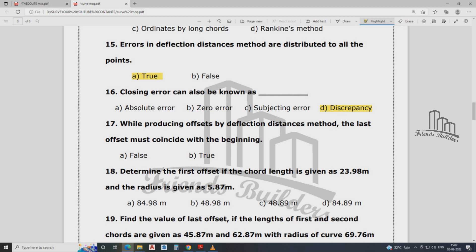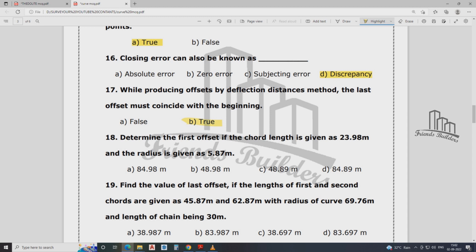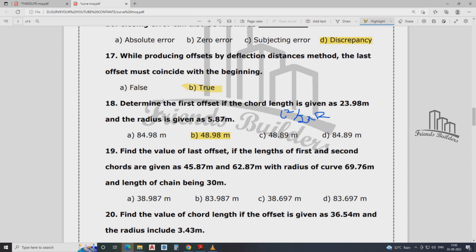The answer is B. The first offset chord length is 23.98 meter, the radius is 5.87 meter. The formula is: C² by 2 into R. The answer is 48.98 meter. C² divided by 2 into R — where R is the radius and C is the chord length.